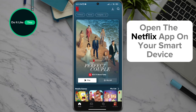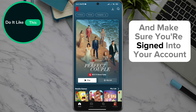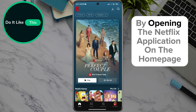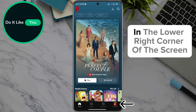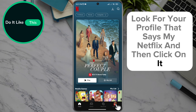Open the Netflix app on your smart device and make sure you're signed in to your account. By opening the Netflix application on the home page, in the lower right corner of the screen, look for your profile that says My Netflix and then click on it.